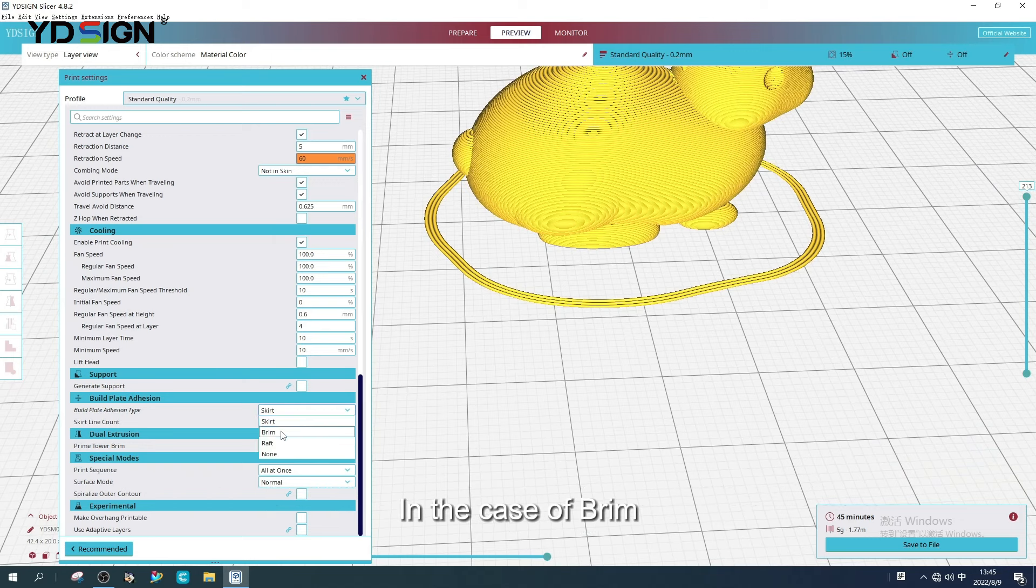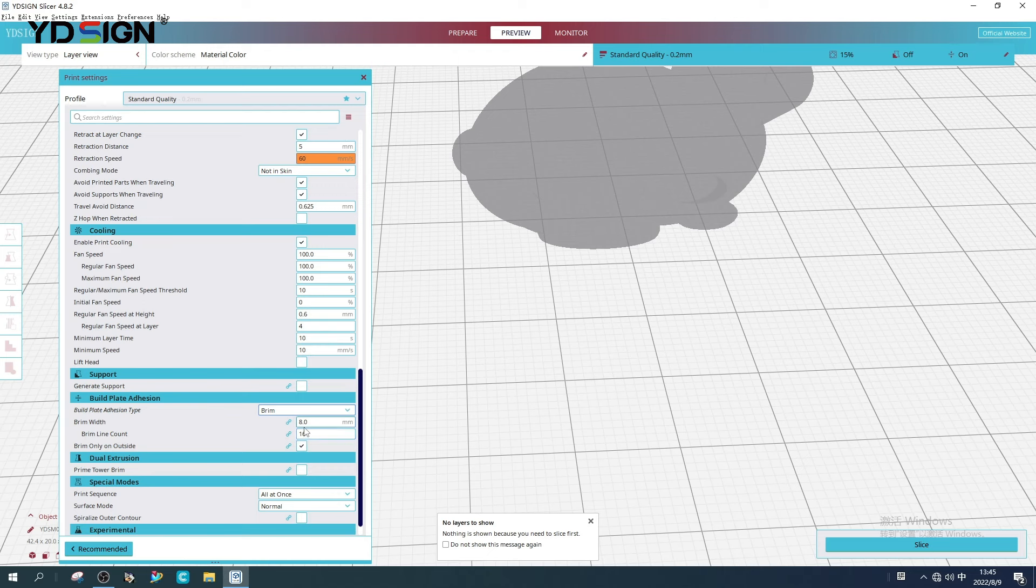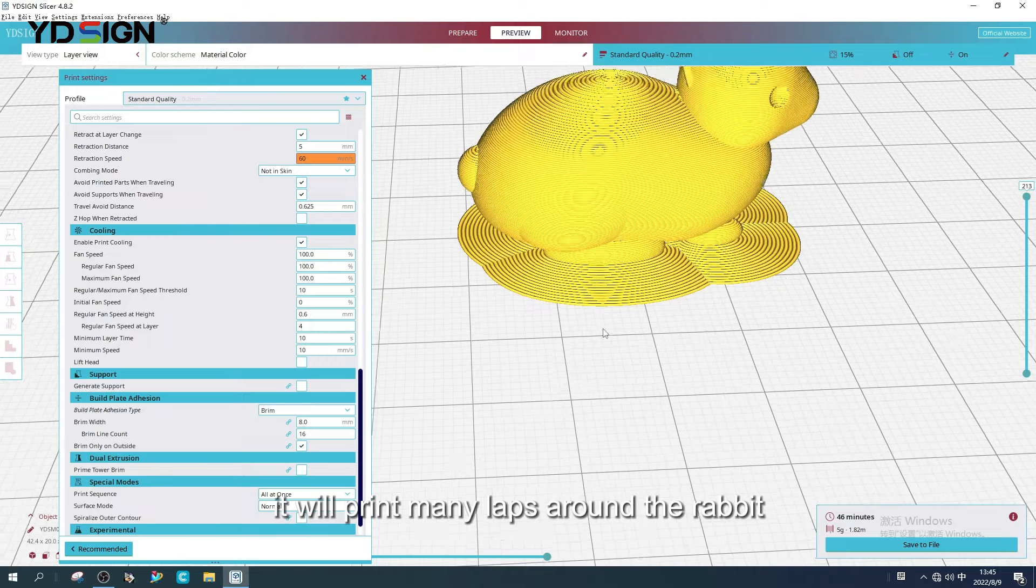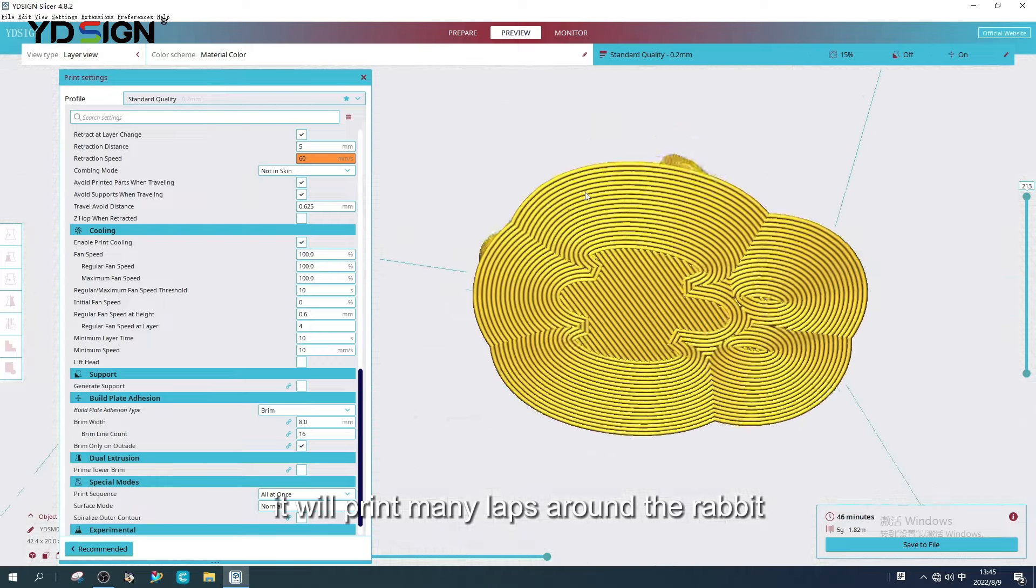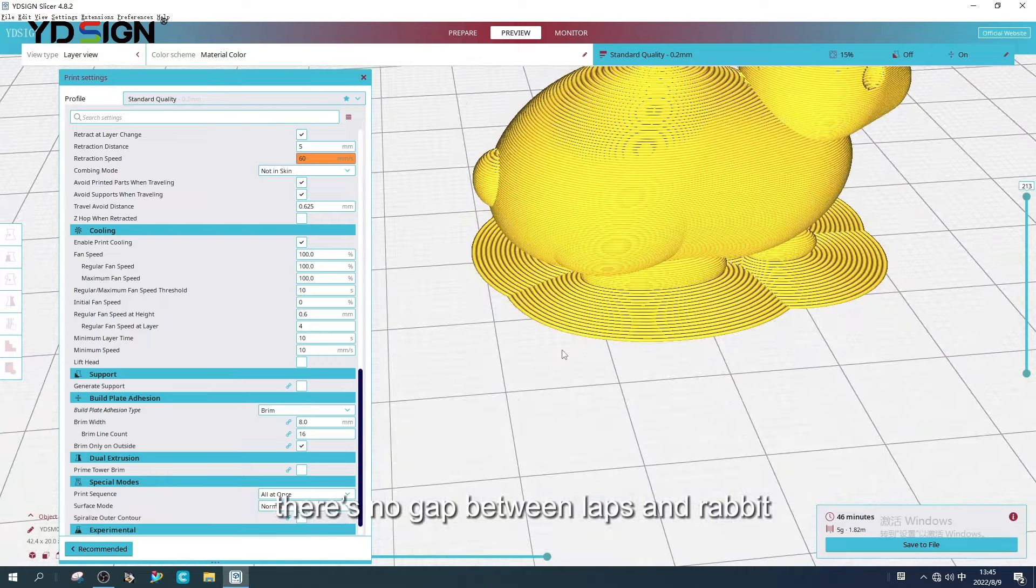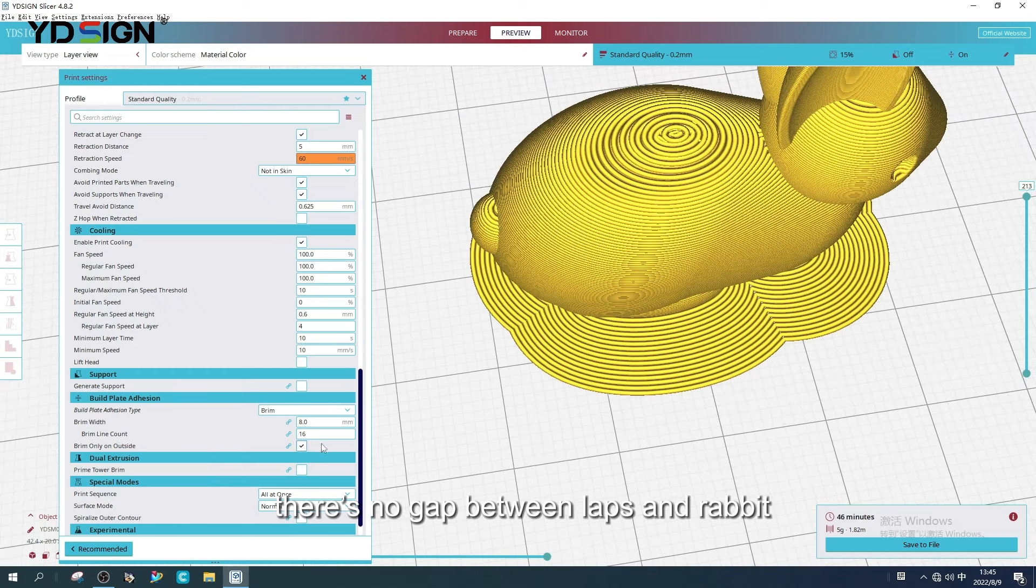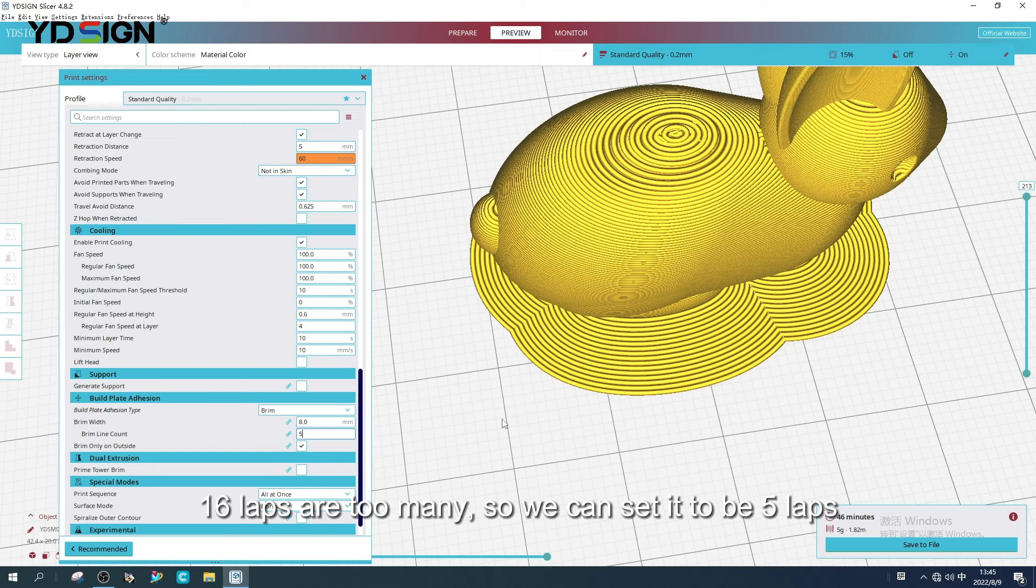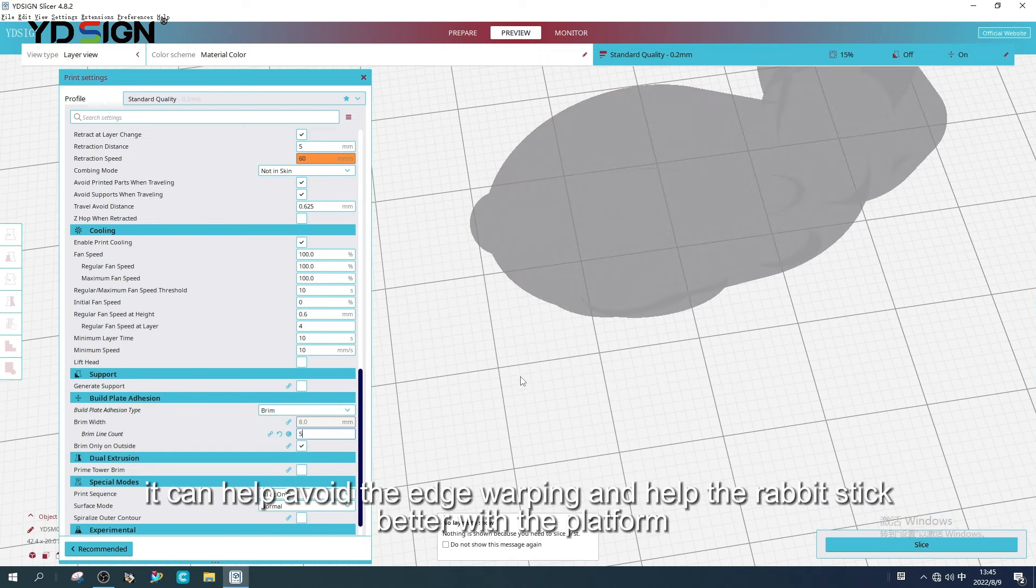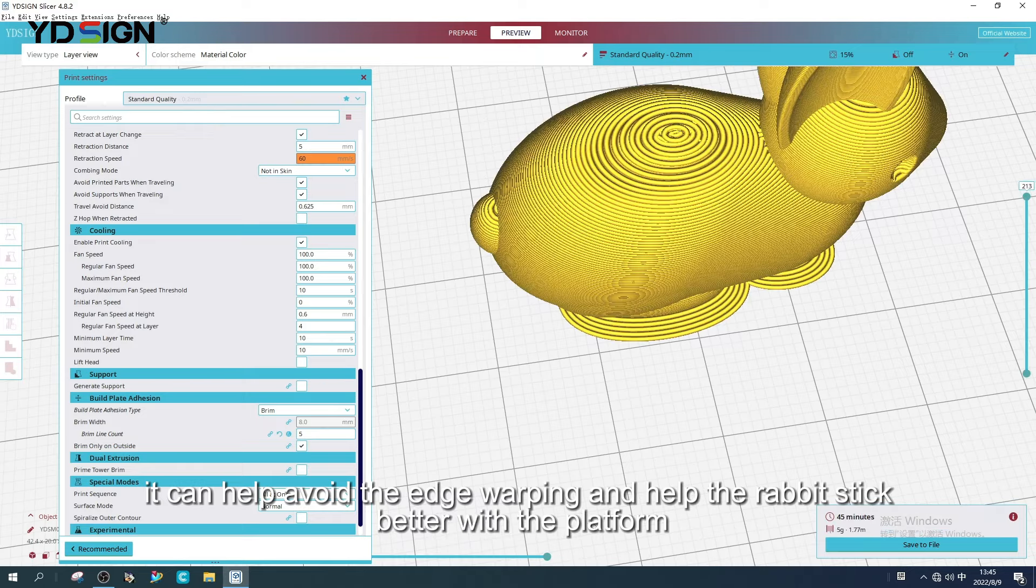In the case of brim, it will print many laps around the rabbit. There is no gap between laps and rabbit. 16 laps are too many, so we can set it to be 5 laps. It can help avoid the edge warping and help the rabbit stick better with the platform.